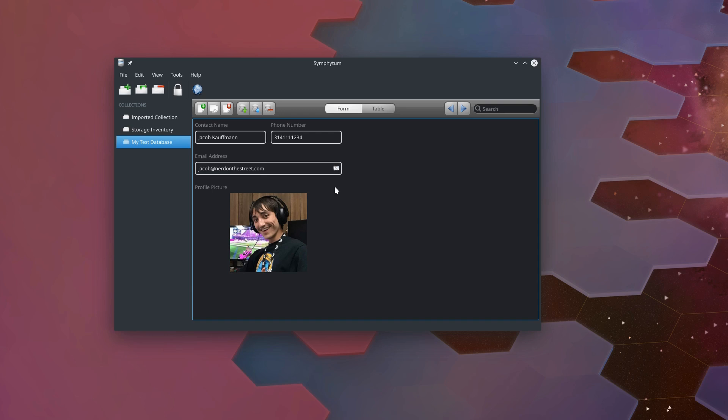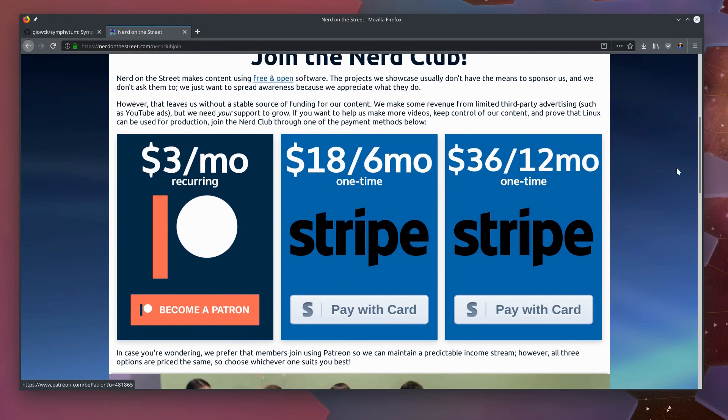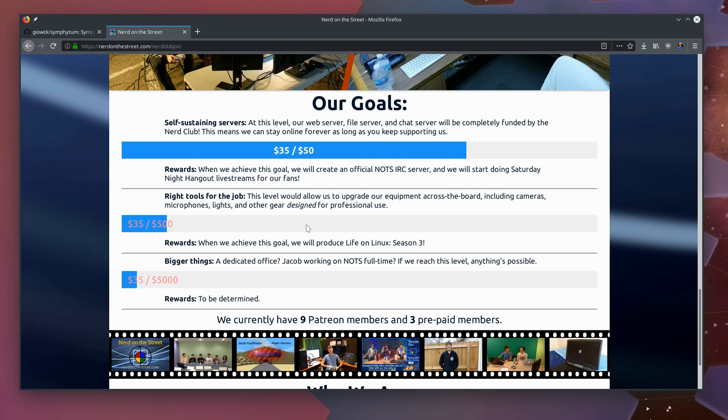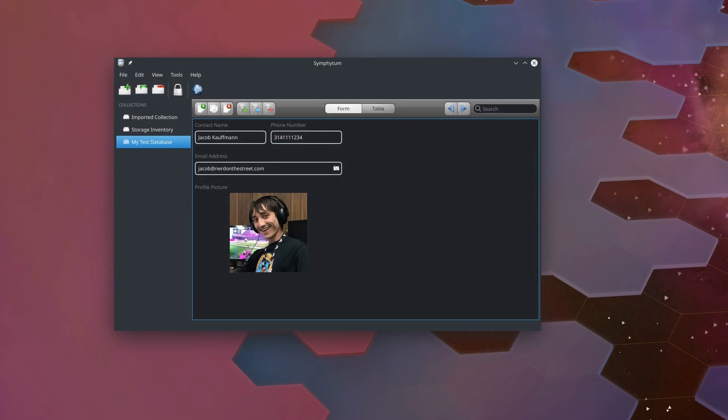The links will be in the description of this video. If this video was helpful to you, you can join the Nerd Club over at nerdclub.knots.co. For just three dollars a month, you can help me showcase free and open source software like Symphytum. We're coming up on seven years as of this month that I've been making videos about free and open software. I'd really love if we could get a little bit closer to some of our goals on Patreon. That's everything I had to talk about in this video. So I'm Jacob Kaufman, I'm the Nerd on the Street, and I'll see you guys in the next one.